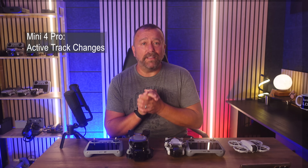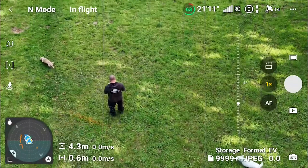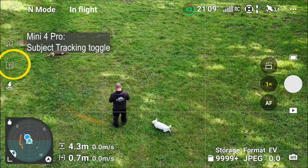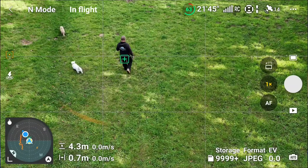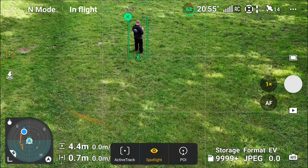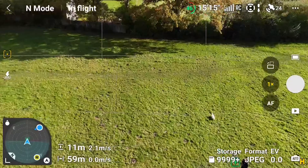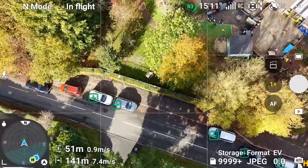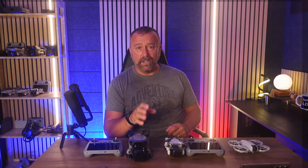First let's look at the change to active track, which I think is quite a significant change for the Mini 4 Pro. You're going to see a new subject tracking icon on the left of the screen — a single dot with a little line above and below it — and this switches the auto subject tracking on and off. When it's on, anything that looks like a possible target for active track will be offered to you as a small green plus sign. This used to be a setting hidden away in the main control settings, and I think it's great they've moved it to the main screen.